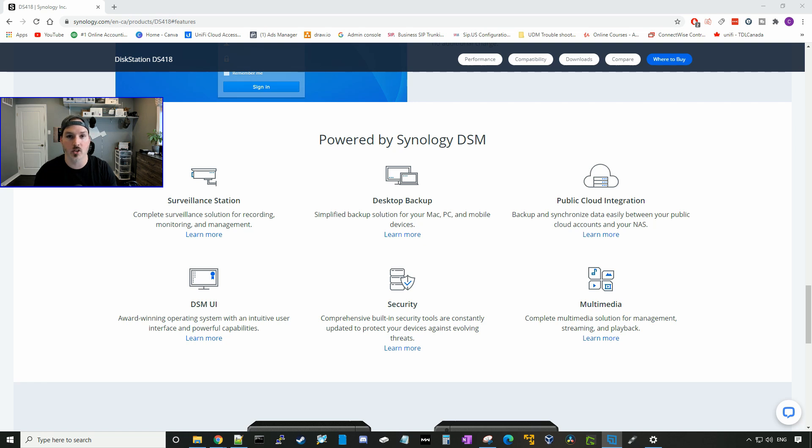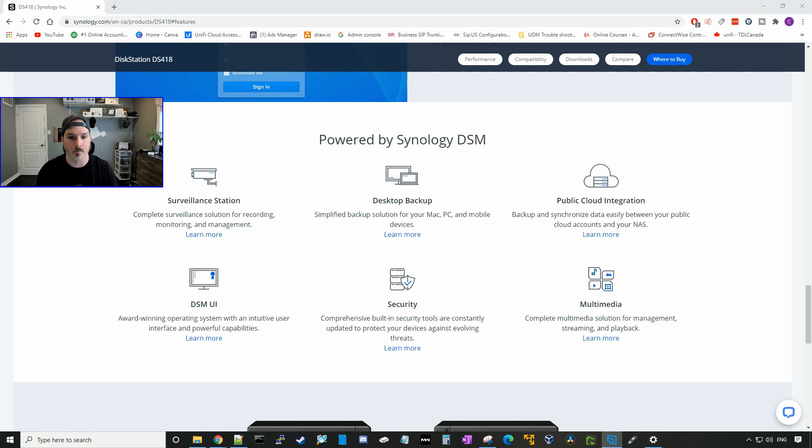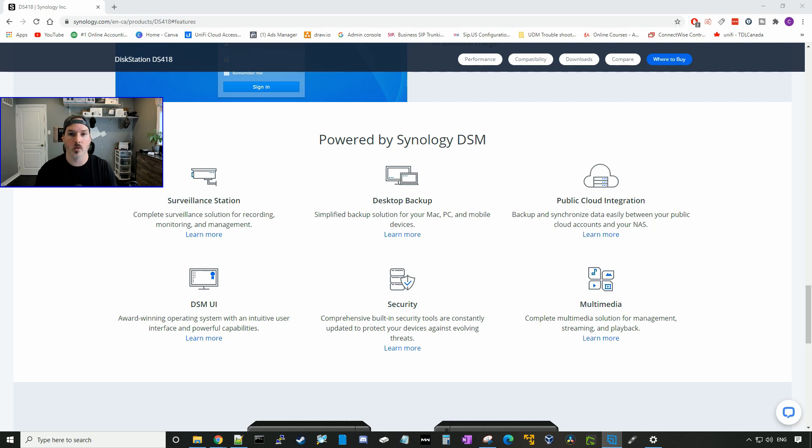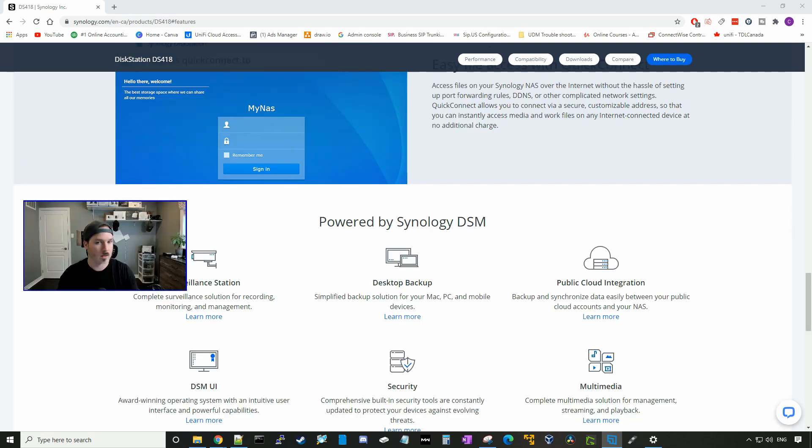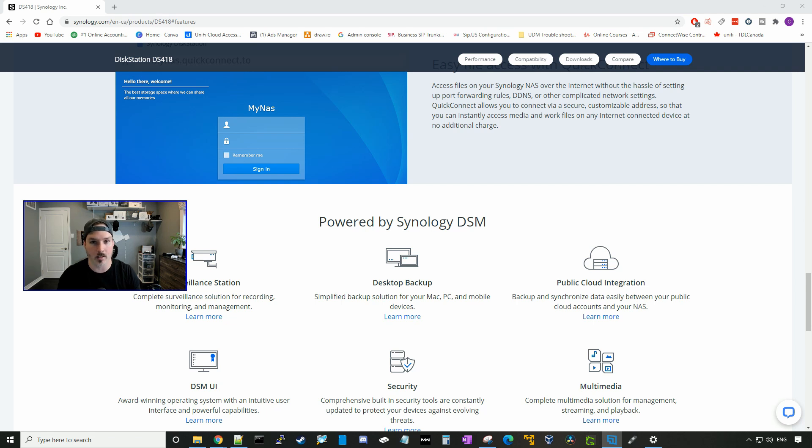We have Synology surveillance station, which I've used before and I do have videos on it. It's a great NVR system. It has desktop backup, public cloud integration, DSM UI, which we'll be checking out shortly. It has built-in security tools to show us what is out of date and what needs updating. And it also has a complete multimedia solution. So let's go ahead and get into the basic setup of our DS418.